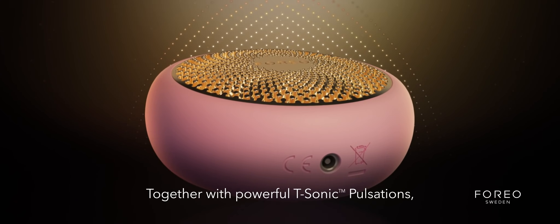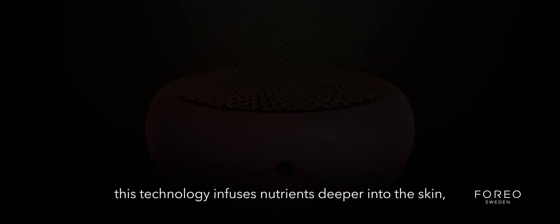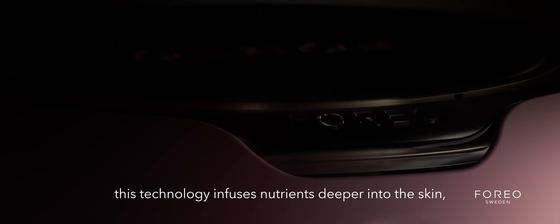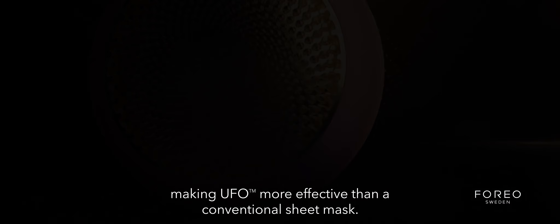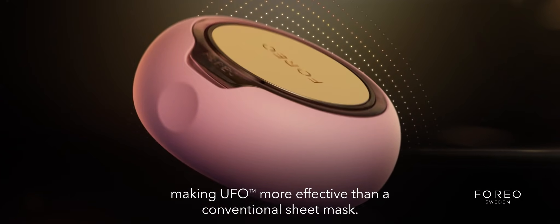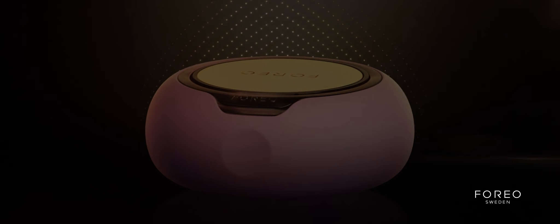Together with powerful T-Sonic pulsations, this technology infuses nutrients deeper into the skin, making UFO more effective than a conventional sheet mask in only 90 seconds.